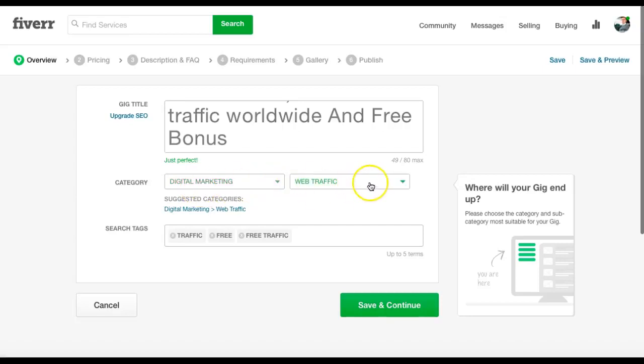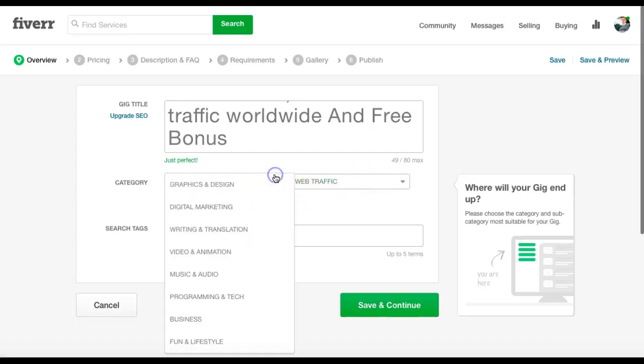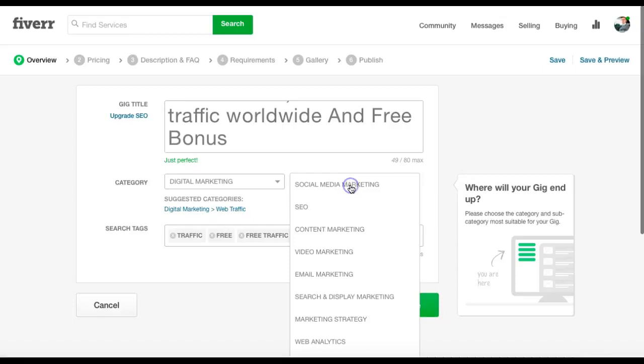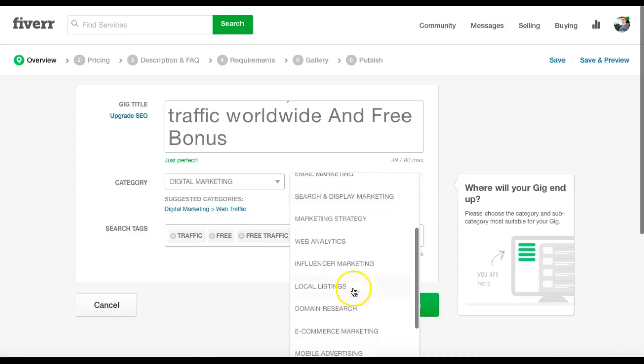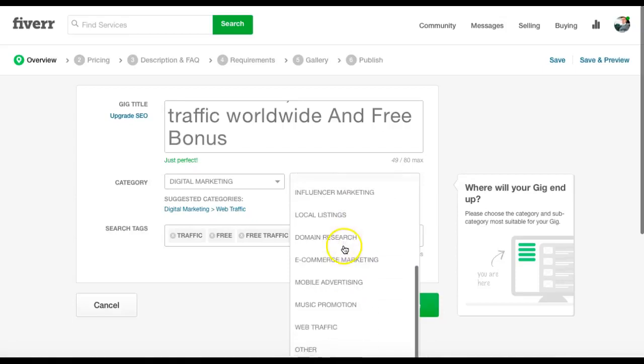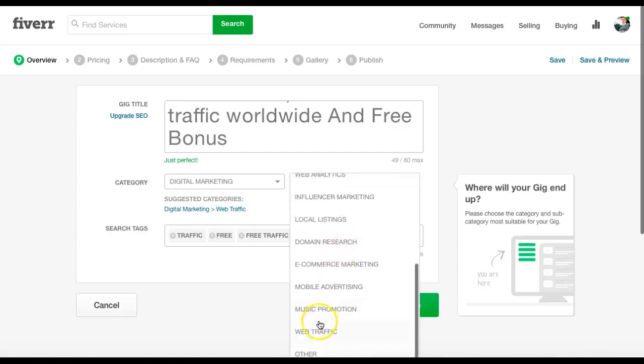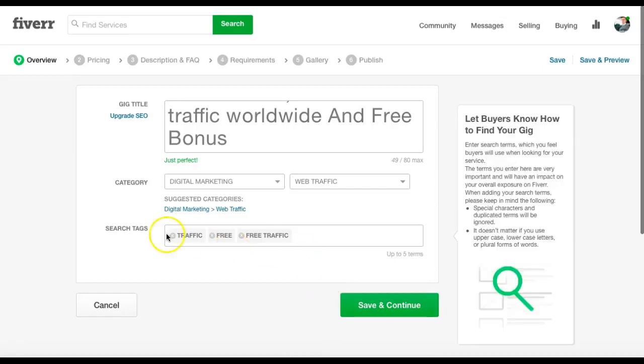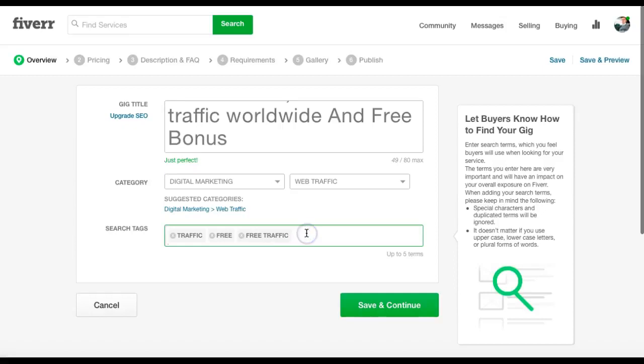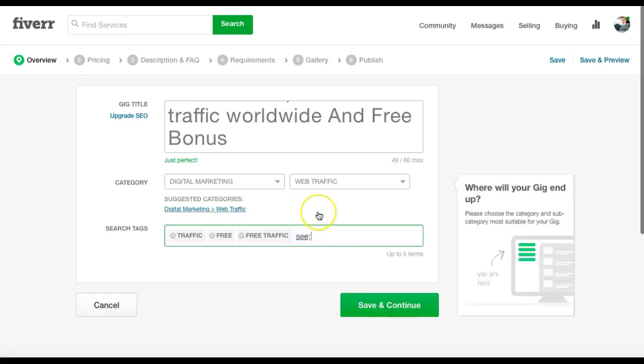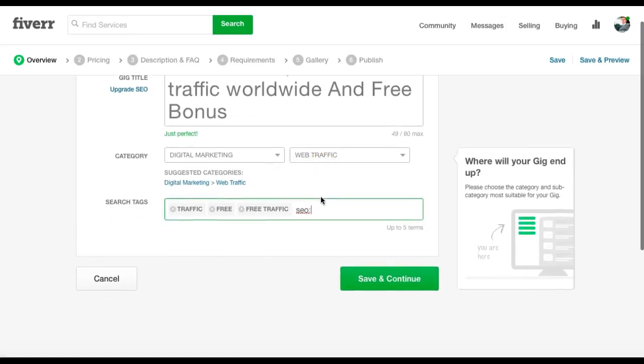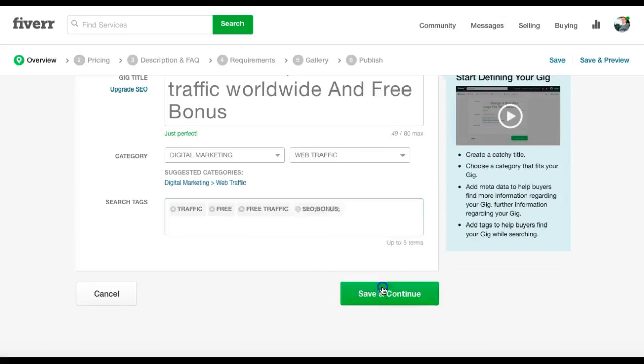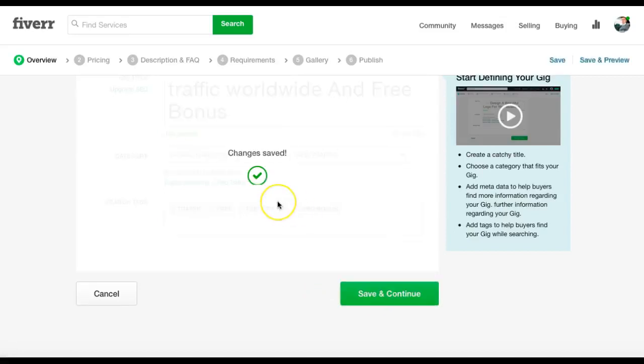Category digital marketing, subcategory web traffic, you can change all these to whatever you want. So we're doing traffic, so hit web traffic. Put in some search tags there, you can use up to five: traffic, free traffic, SEO, and bonus. Stick that in there. Save and continue.